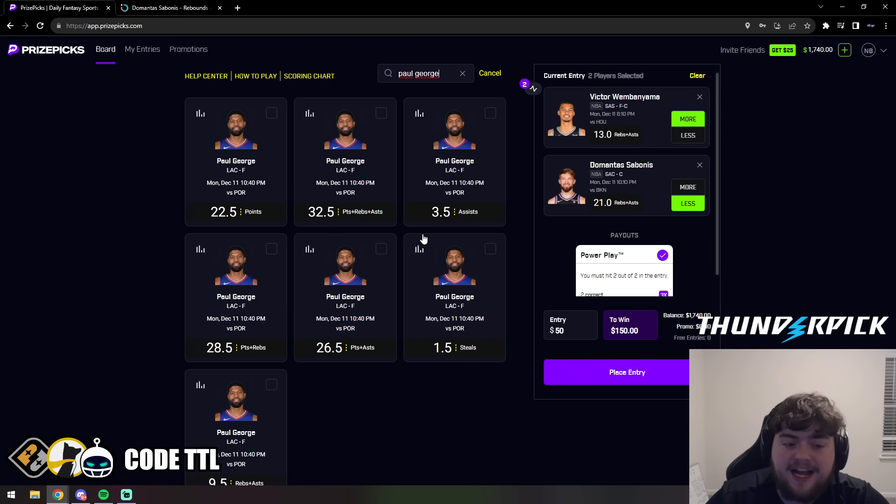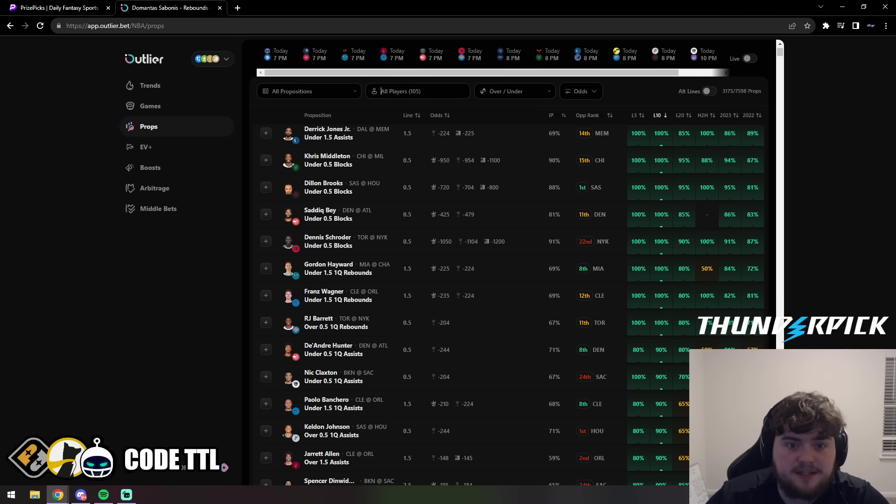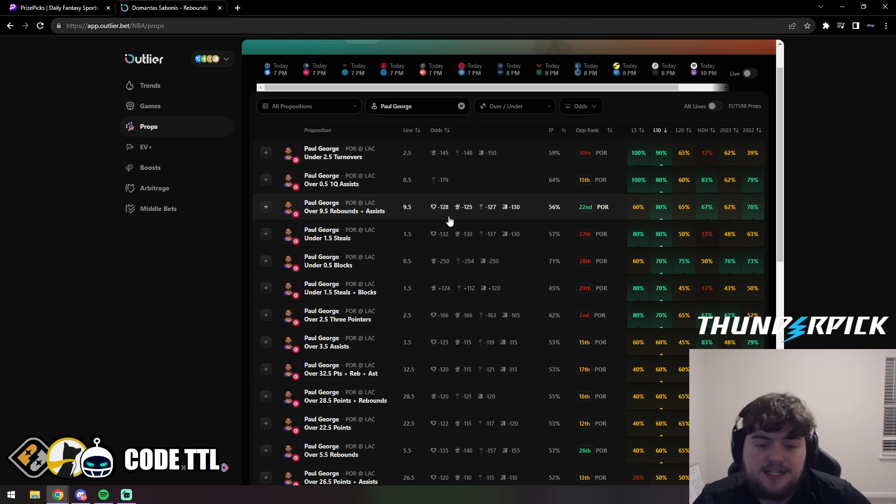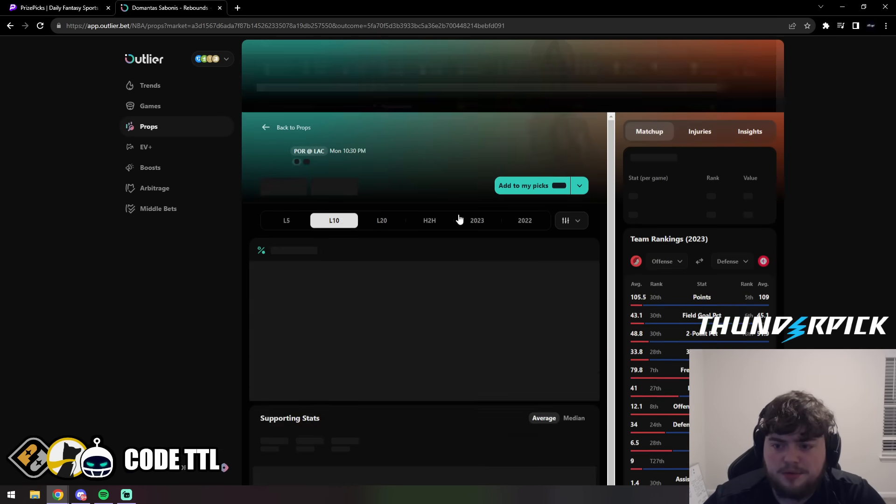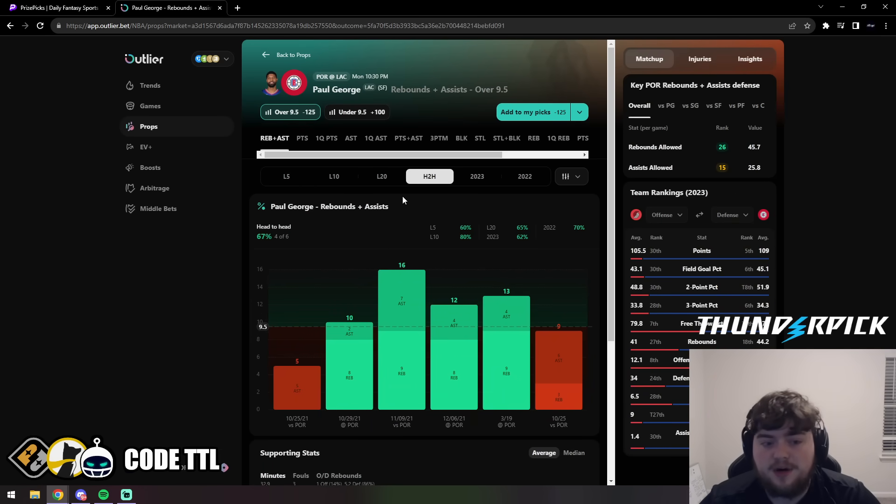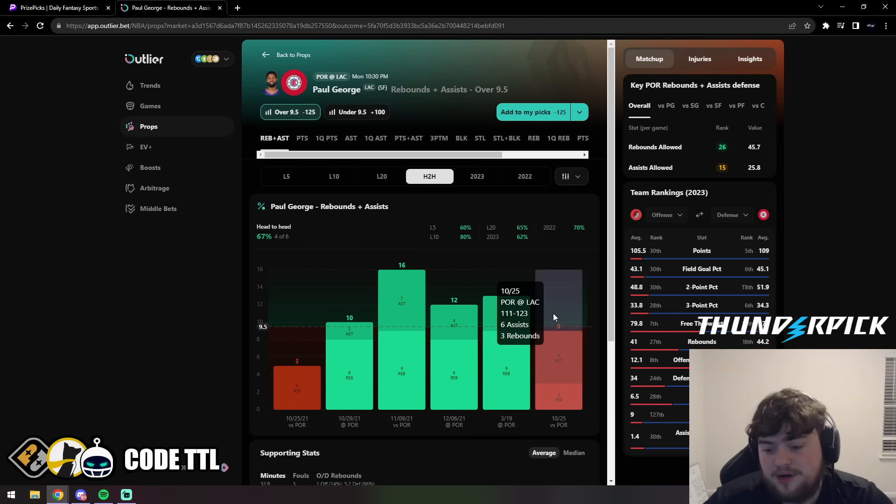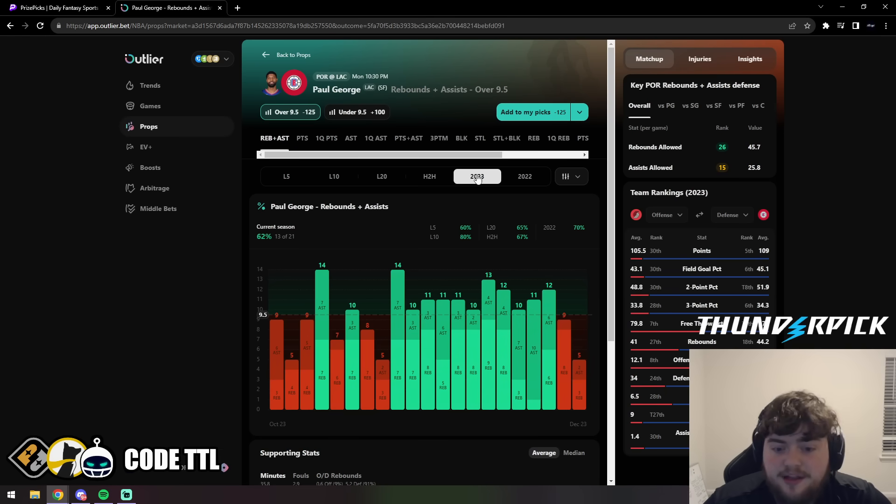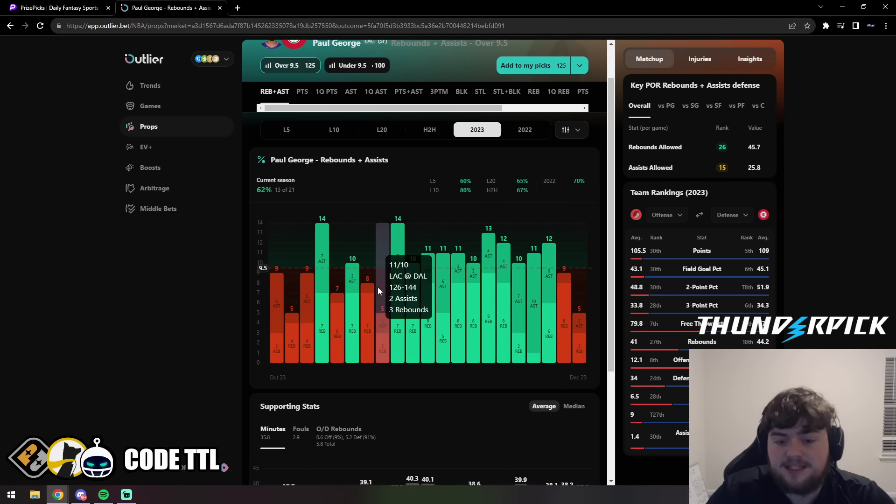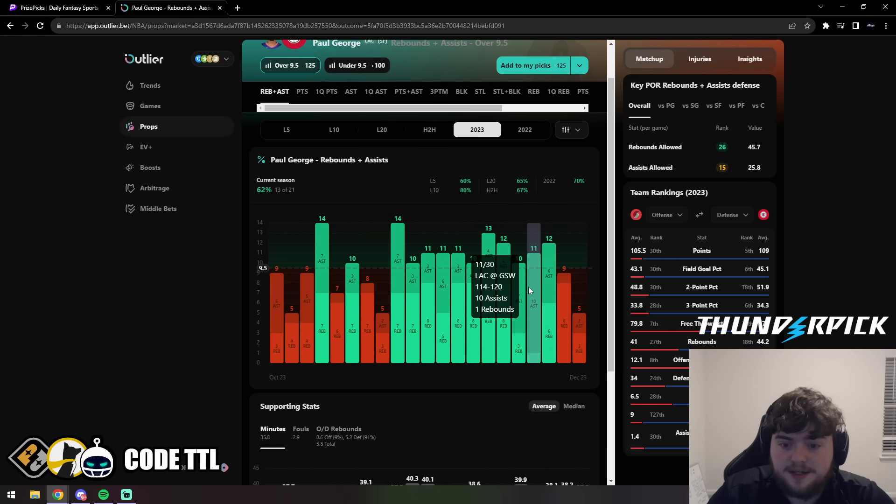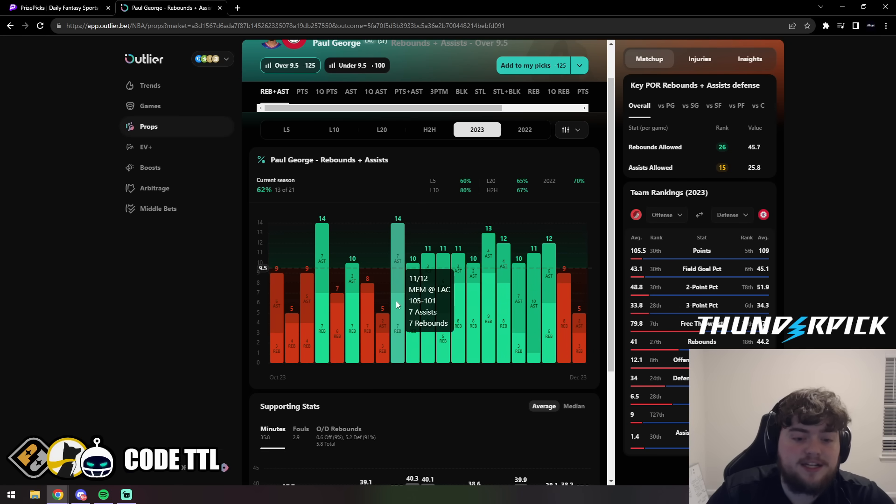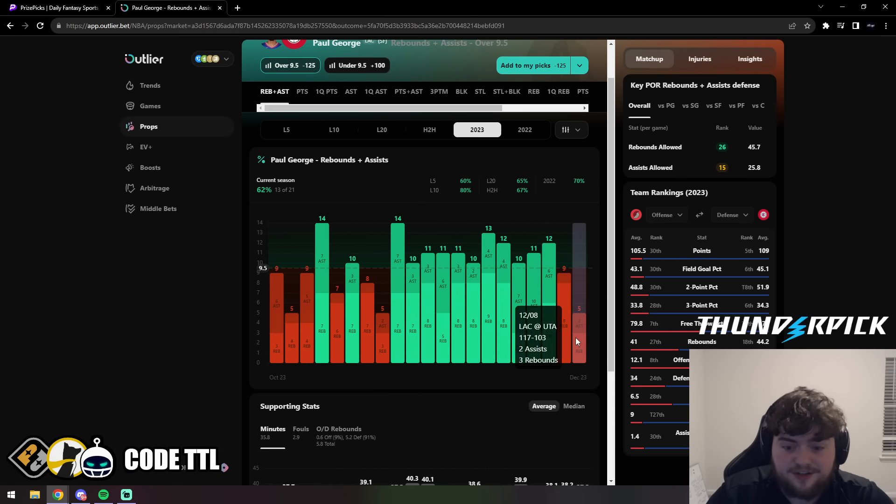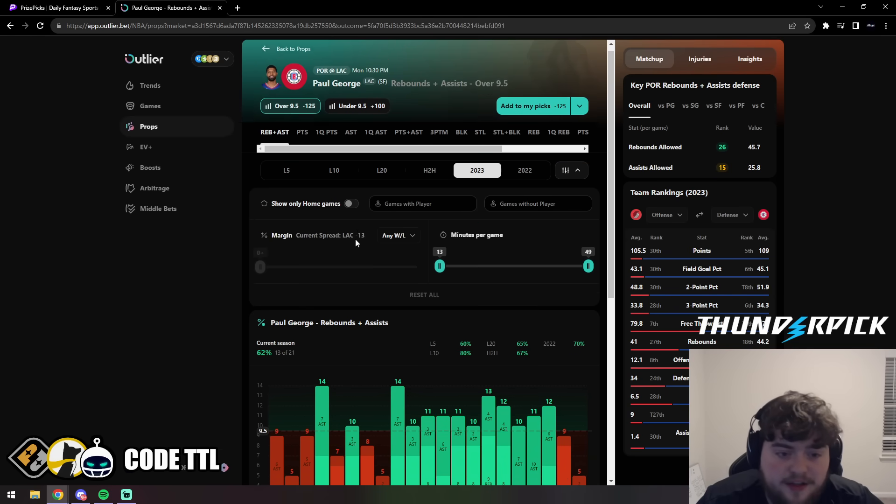Let's take a look at this one. Paul George over 9.5 - we can see this is around -130, -125 depending on the sportsbook. Versus the Trailblazers, in the head-to-head matchup he's going over in 4 out of 6 games. The one game versus them this year was around two months ago, month and a half, and he only got 9, so very close. In 2023 he went over this in 13 of 21. But we can see over his past 13 games, he cashed in 11 in a row, which is crazy.